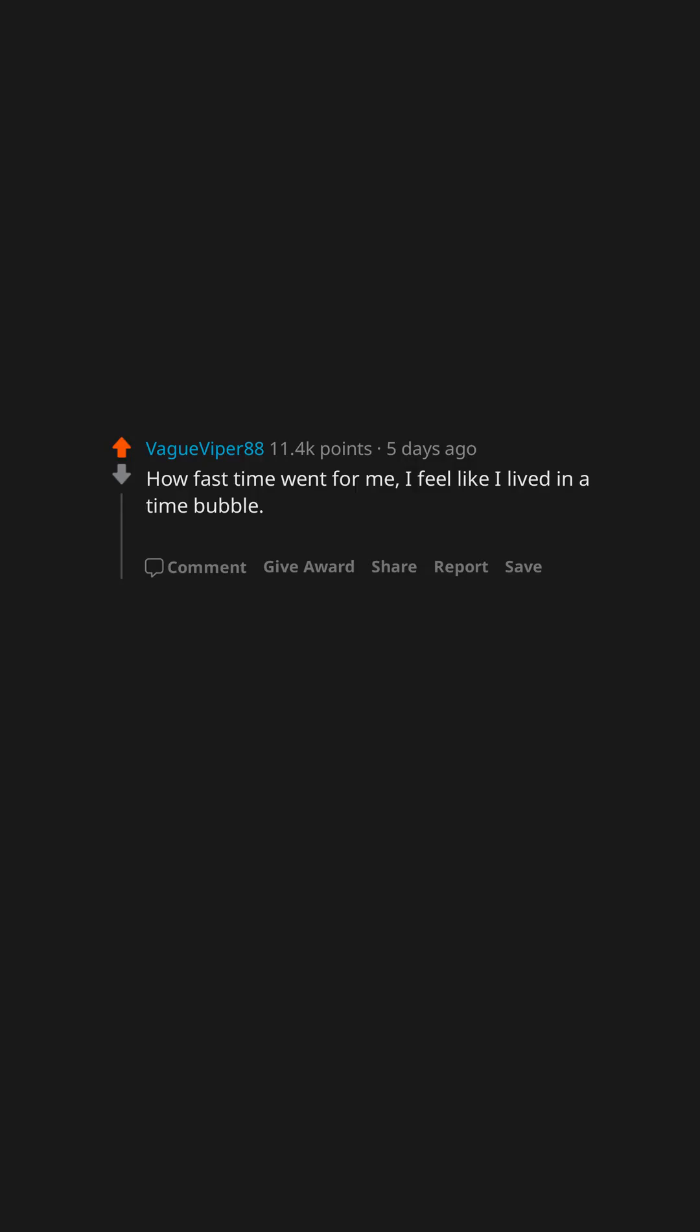How fast time went for me. I feel like I lived in a time bubble when early 2020 came out late 2022.